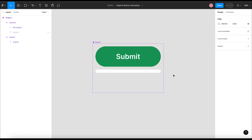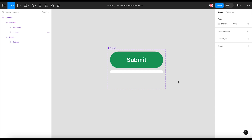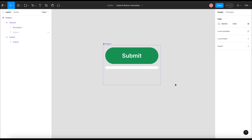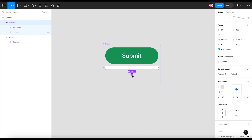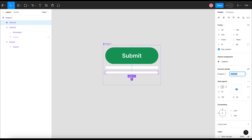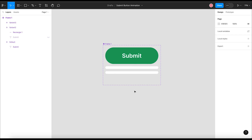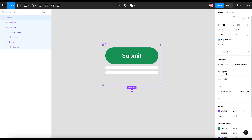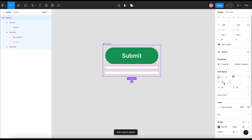This is the first stage of the progress bar where the user has just clicked the submit button and it is shown as empty with no progress. Now we will make the second stage of the progress bar to show some progress of the submit action within this bar. I am adding a second variant by clicking the add button. To make editing easier, I am selecting the parent frame, adding auto layout, and changing the vertical gap to 60.